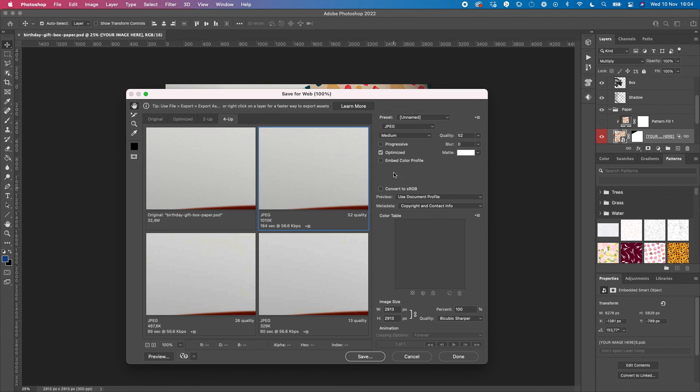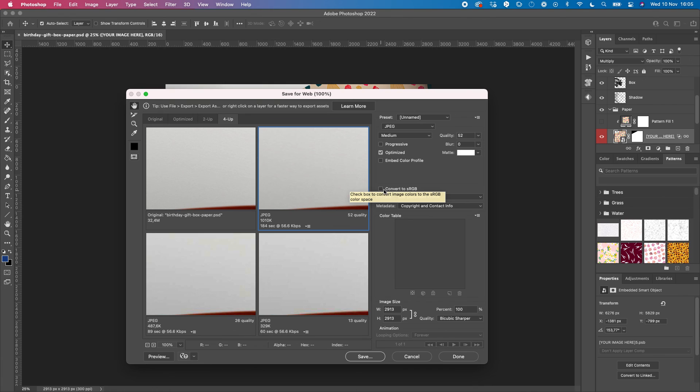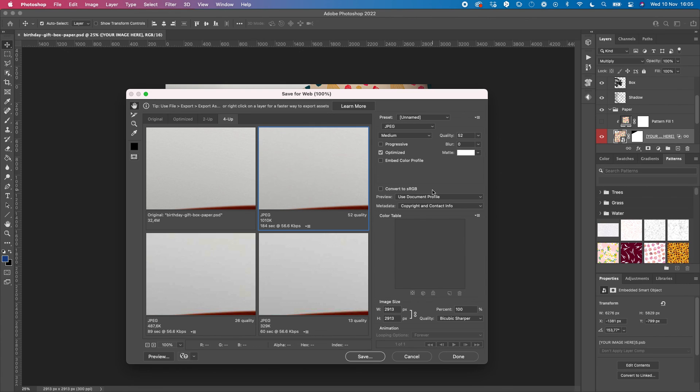will have here the option to convert to sRGB. You want to uncheck this, so keep it unchecked. These are the three things. Once you've done it once, they will stay like this unless